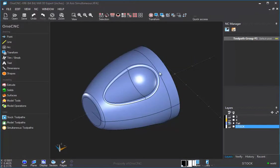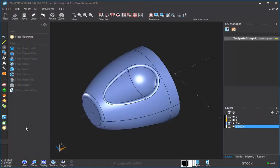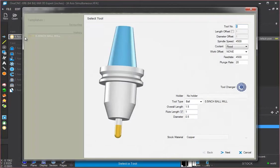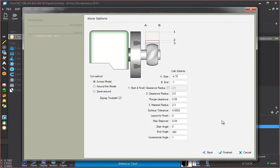Now to apply the toolpath, we're going to head over to the main toolbar. We're going to select simultaneous toolpaths, and then we're going to choose this option called 4-axis machining. I already have a half-inch ball-nose end mill selected with my speeds and feeds, so we're going to click Next on that.